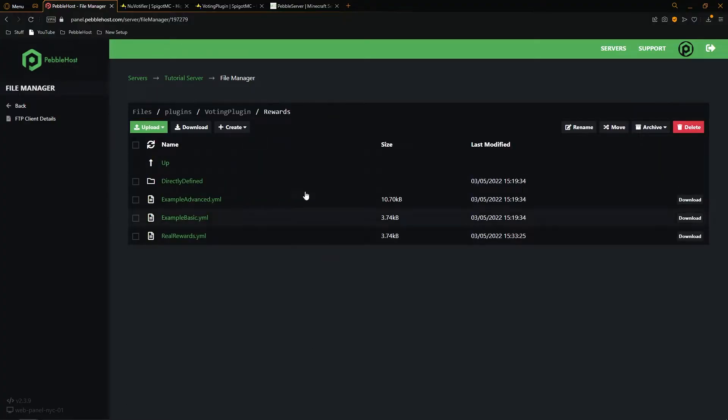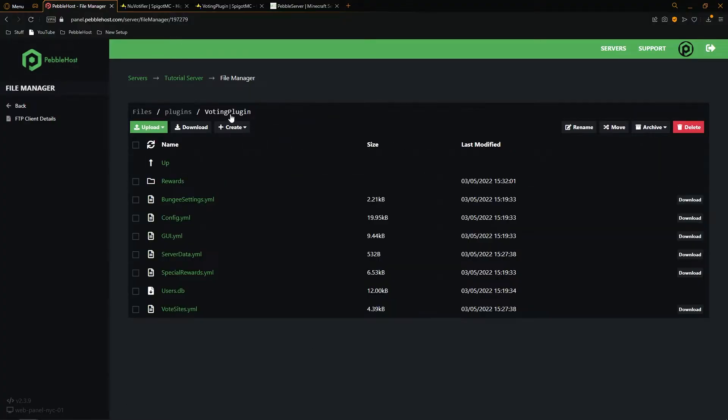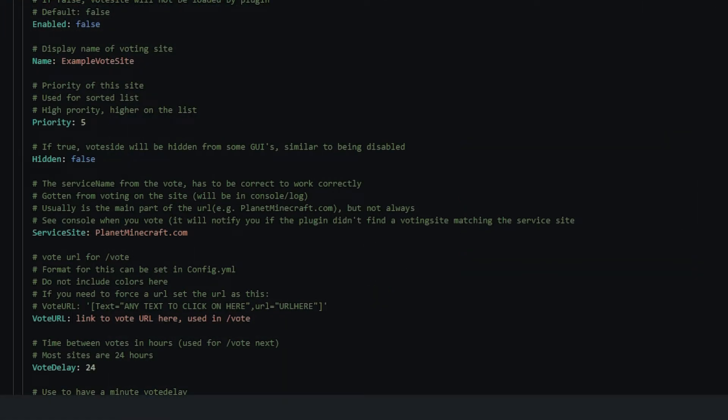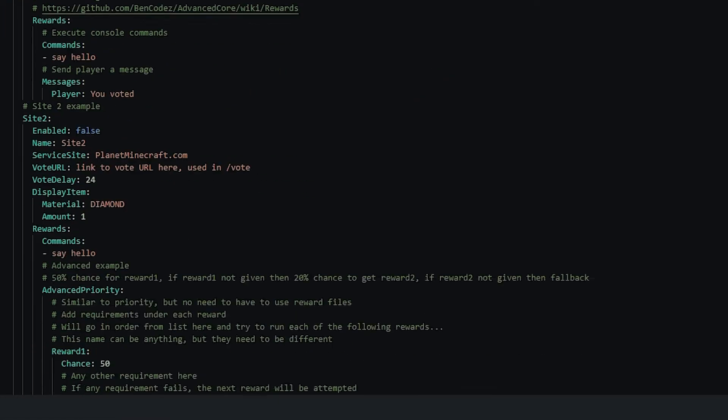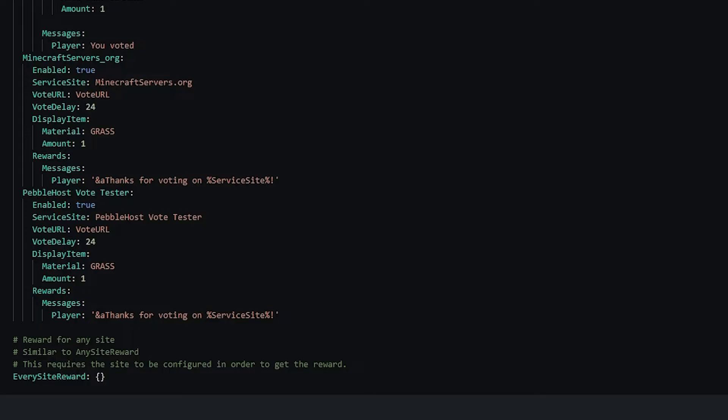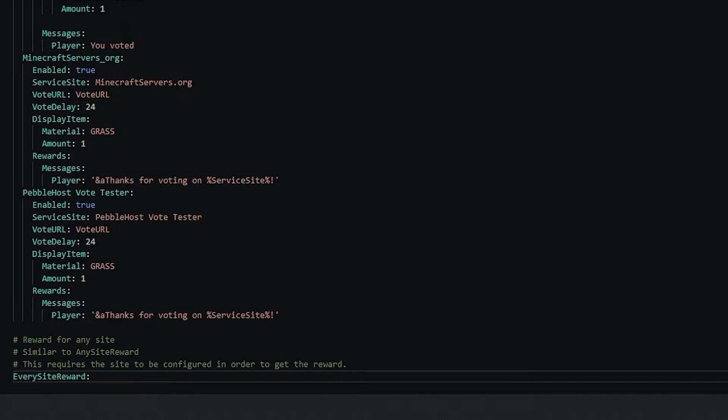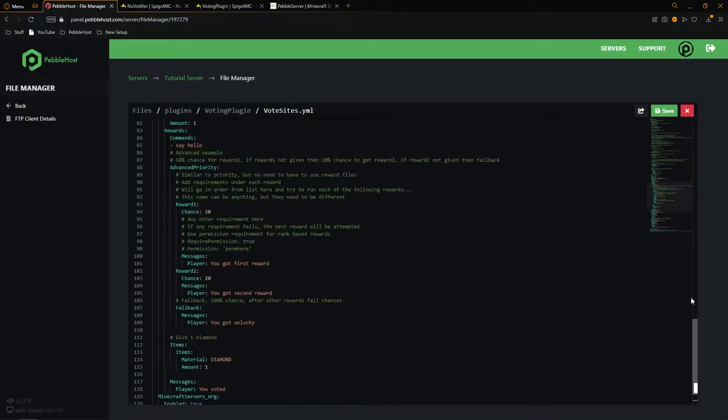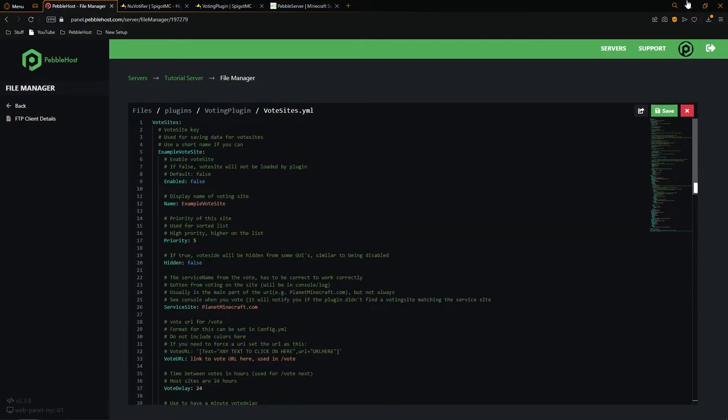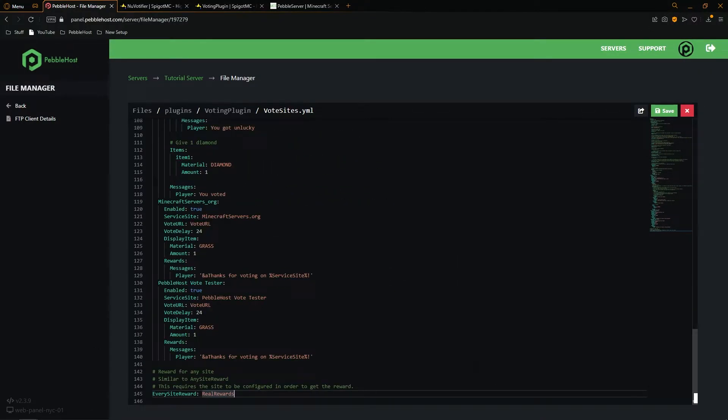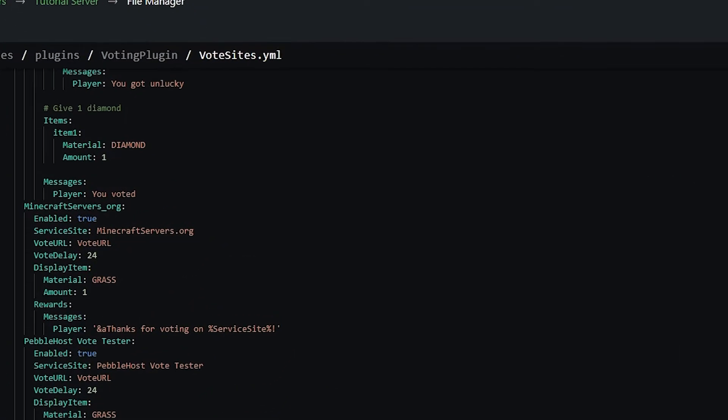And then from here, we're going to go back to the voting plugin folder and go into vote sites dot yml. And then from here, we're going to scroll down to the bottom where it says every site reward. We're going to remove these brackets and then type in the name of our rewards file. So I named mine real rewards. So once you've put that in, of course, you can look through this as well. Another thing that you're also going to want to change is if you go up a tiny bit, you can see minecraft servers.org and we have the vote URL. If you haven't added your server to a voting site yet, don't worry, as I will show you how to do that later in the video.